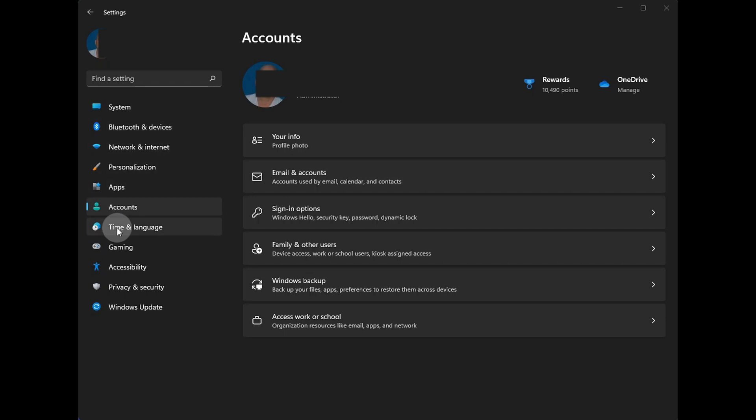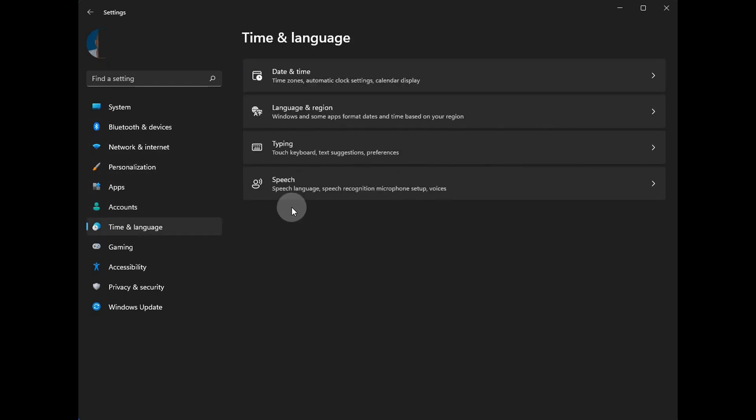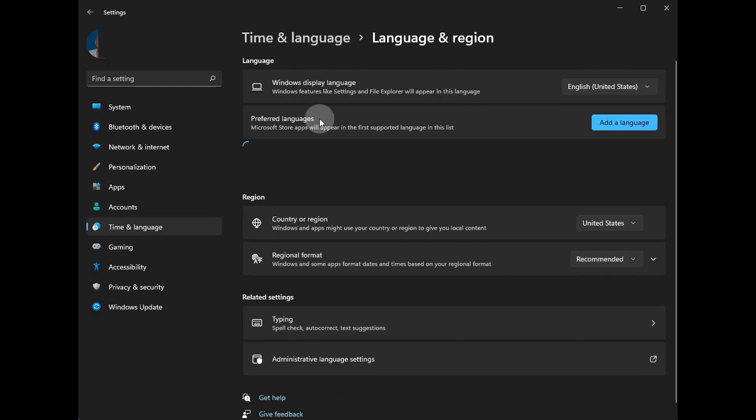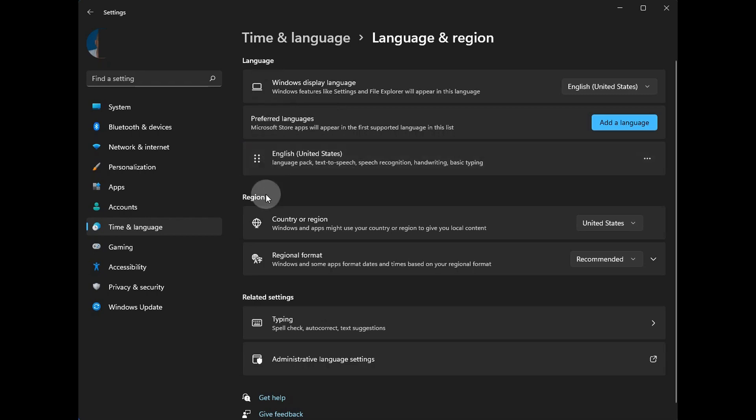The only difference here in time and language is that language and region have been combined into one area, which makes sense that you have those coordinated in one area.